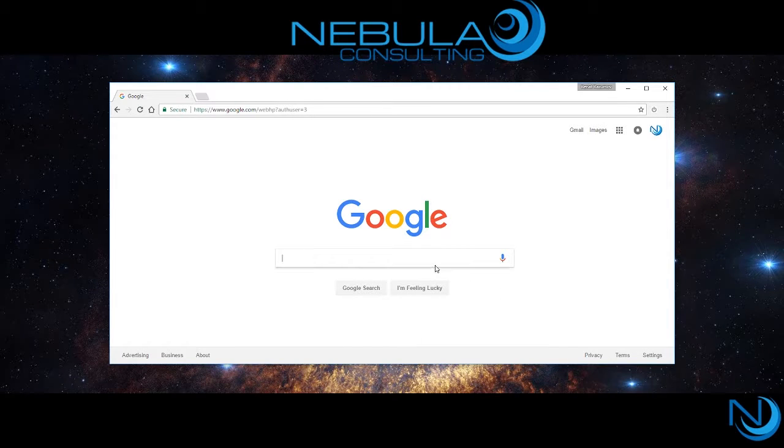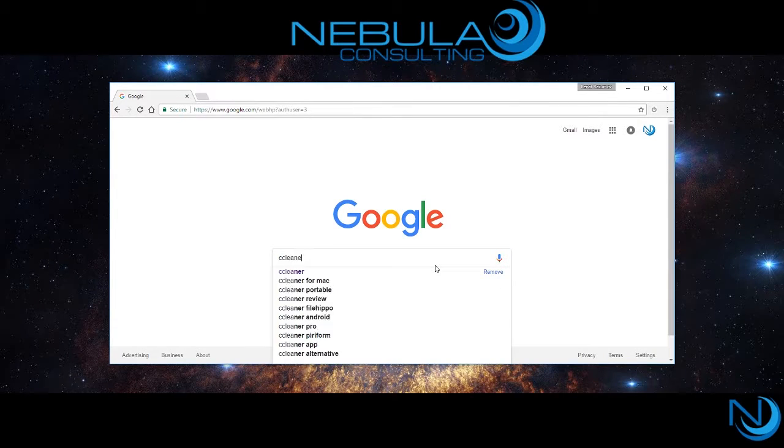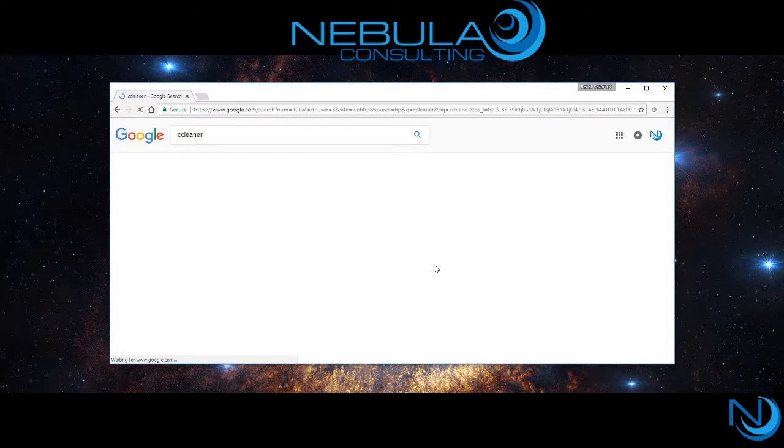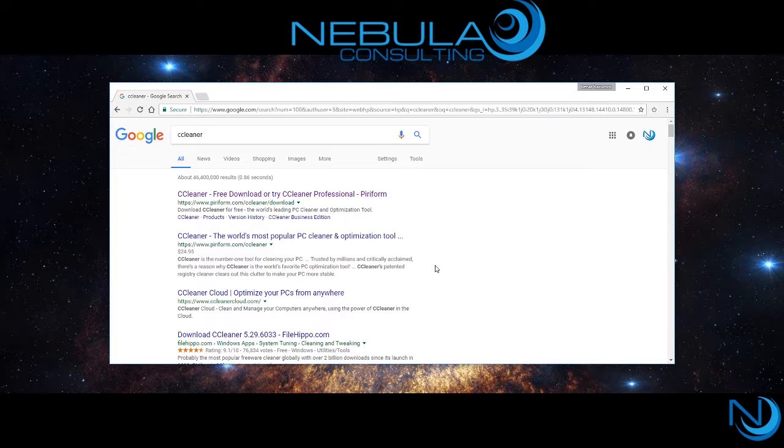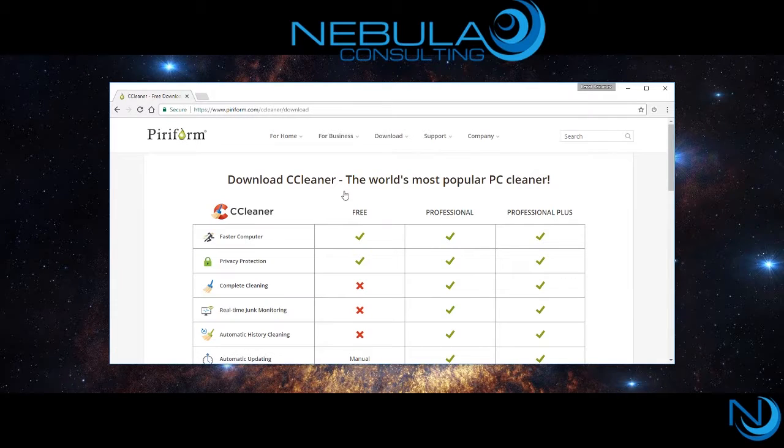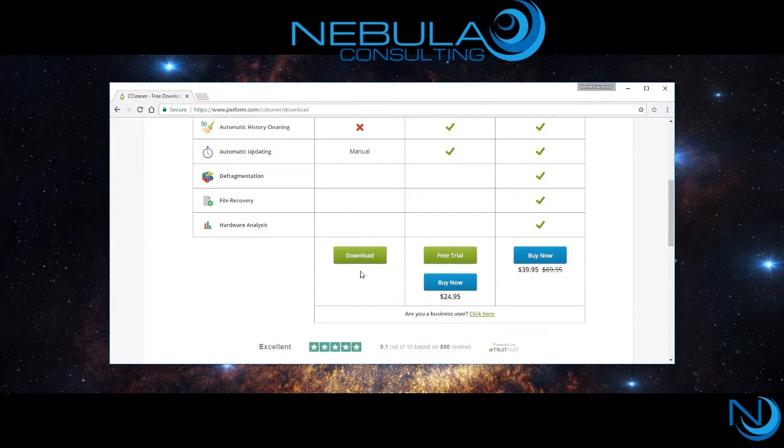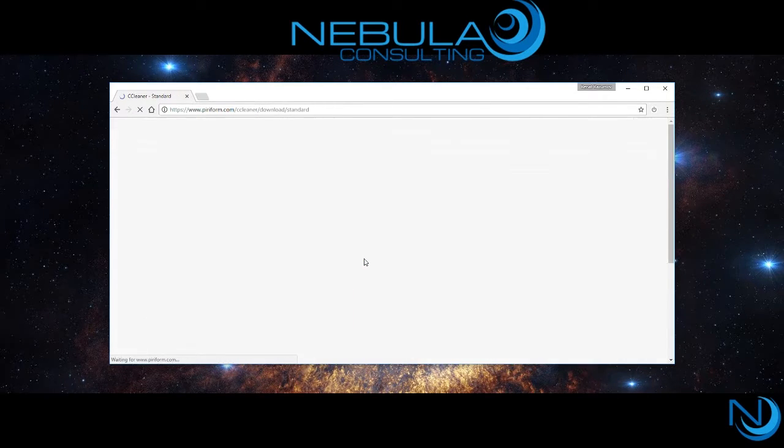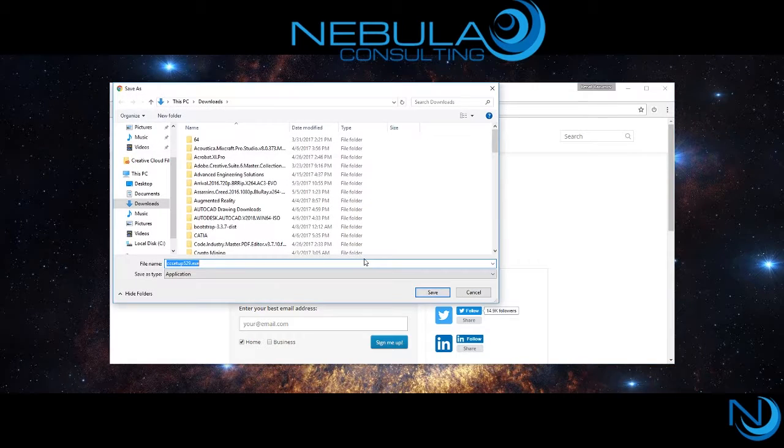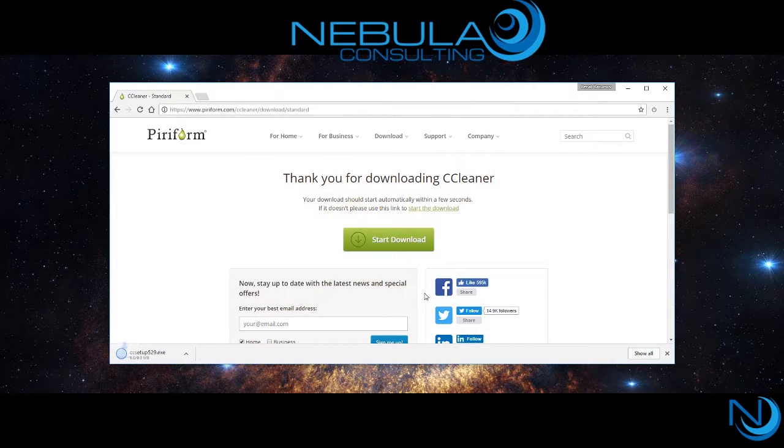Hello everyone, this is Nebula Consulting with another great tutorial. Today we're going to walk you through how to install CCleaner, a great software to clean out unnecessary files and optimize your system performance.